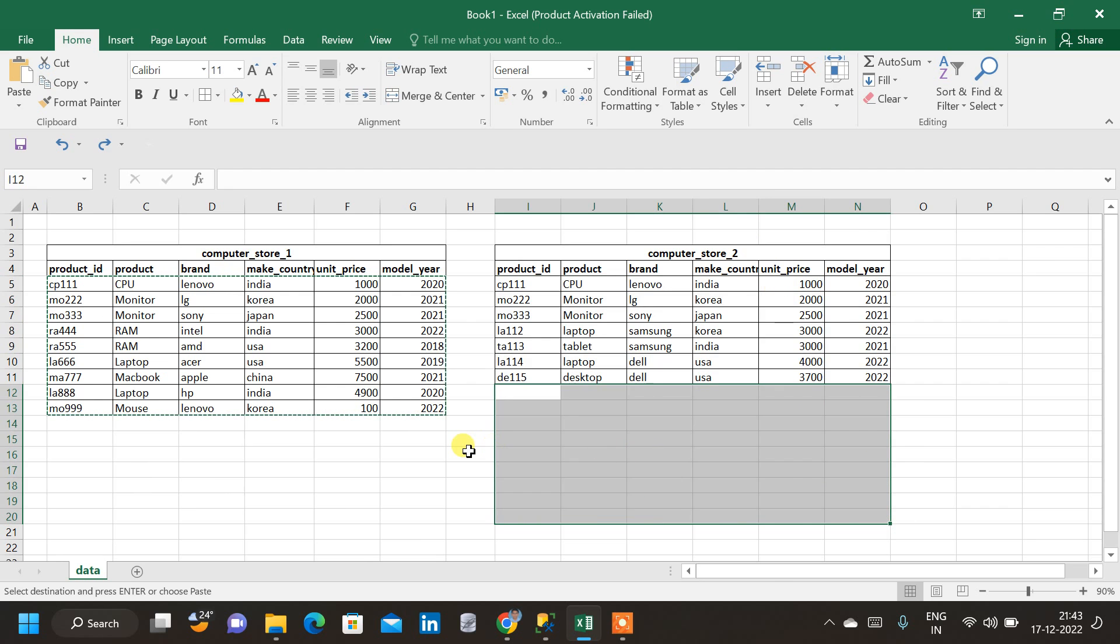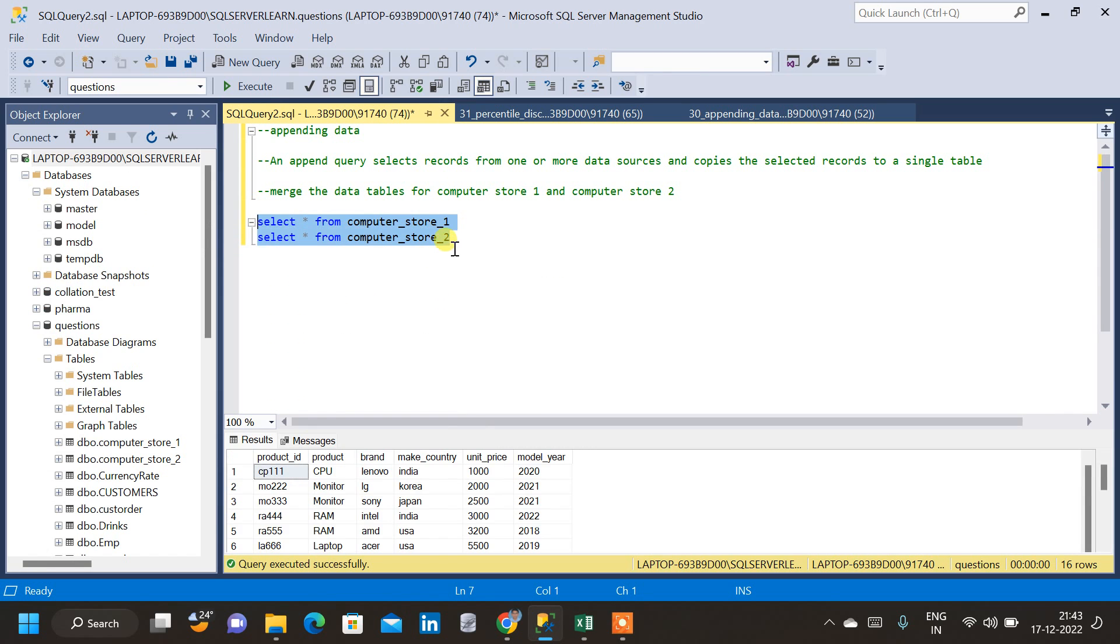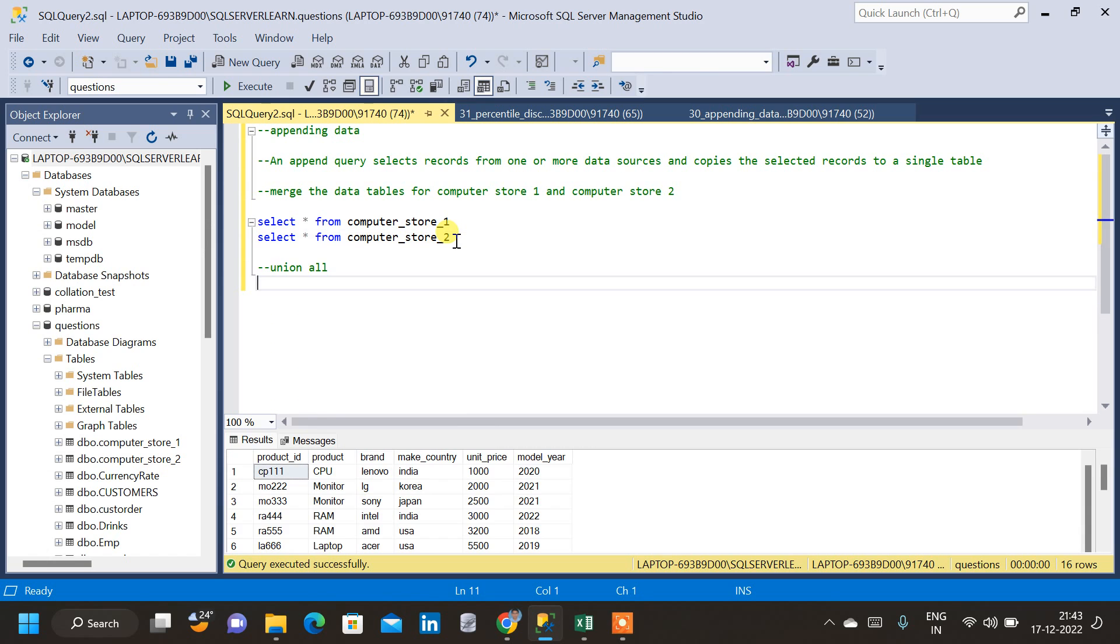So in SQL, how we do that? Let us see by using the query. This query is going to be simple. We will be using a union and union all to do appending in SQL. So let us start with union all.